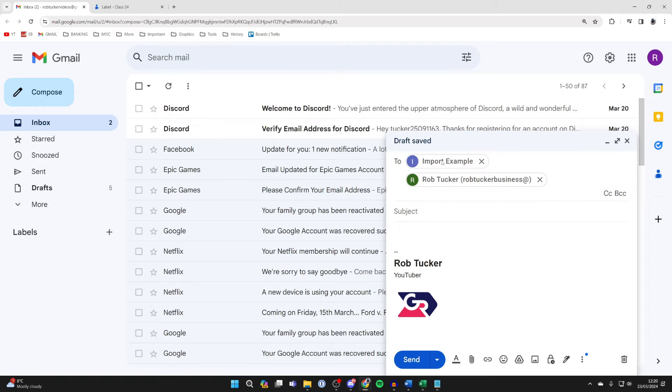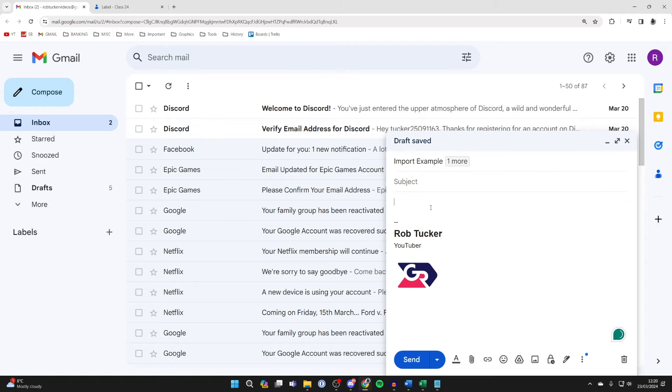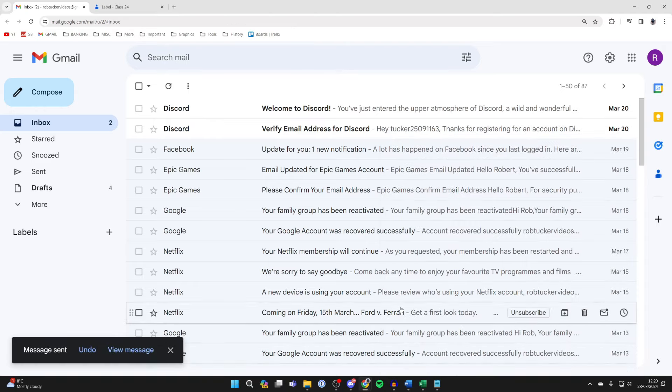We've got this email group and all the contacts will be added. You can then type in your email and send it. It's that simple.